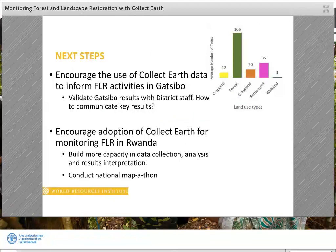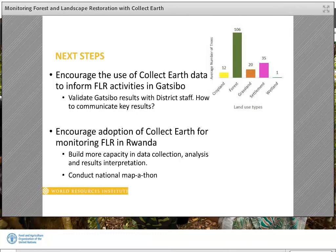To date, we have completed data collection. We are in the process of validating final results with Gatsibo district staff and inquiring how such information may be used at the district level. When we presented the preliminary results to government officials and NGOs in Rwanda, they all showed interest in CollectEarth. However, very few people have the time to use resources on the Open Forest website to teach themselves CollectEarth. WRI is now working with stakeholders in Rwanda to develop step-by-step training tutorials including videos in Kinyarwanda. Training tutorials will also include a data interpretation component to make sure CollectEarth data are used correctly, helping build more capacity and enabling the adoption of CollectEarth for monitoring FLR in Rwanda.